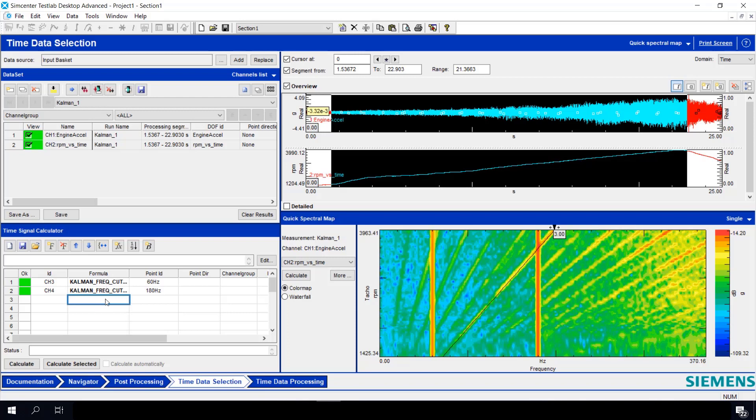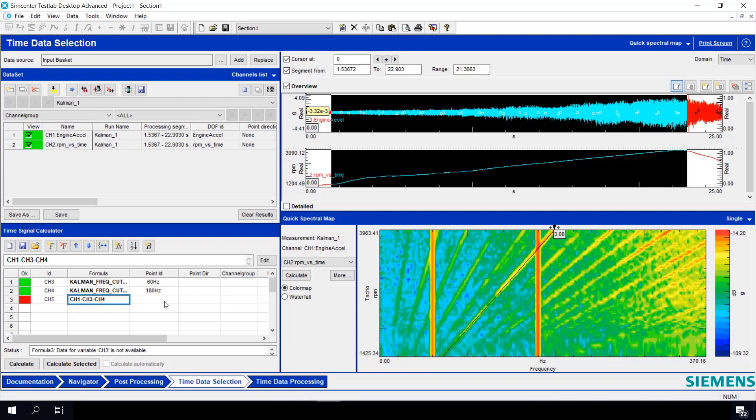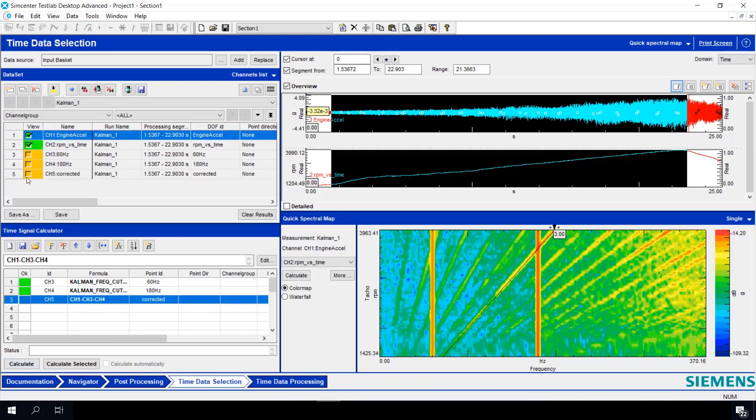And now, we need to subtract these two separate time histories from our original CH1 time history. So it'll be CH1 minus CH3 minus CH4. And it's just red because we haven't calculated. And we'll call this Corrected. So we can hit Calculate. And now we have a new time history, CH5. That's our corrected time history without the electrical noise from the 60 hertz or 180 hertz.